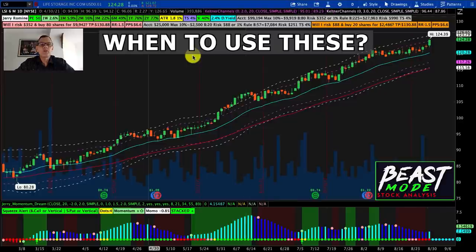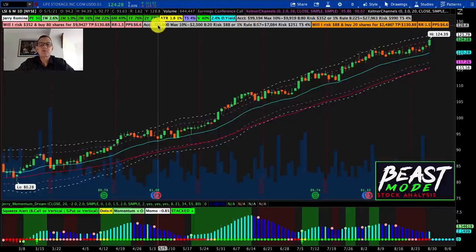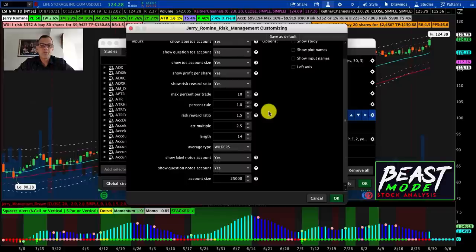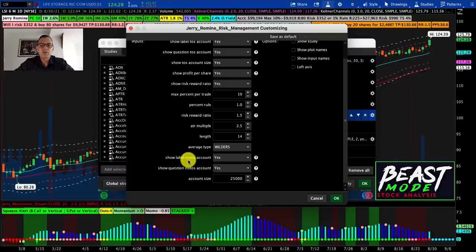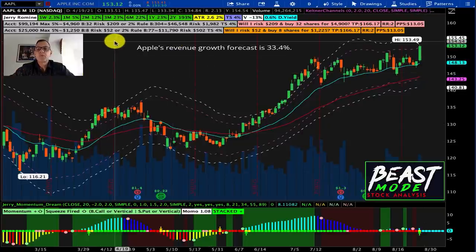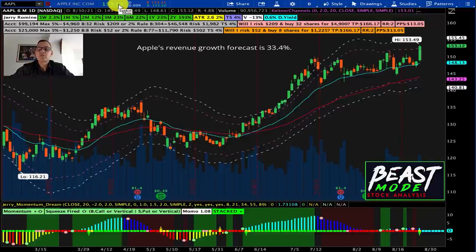Most people using this indicator will set their personal account size. If you don't have a TOS account — many of my patrons use Schwab or a different account — you can still run the numbers by setting the account size manually in the settings. Now, let's go through a few stocks. We've reset things to the 2% rule with a risk-reward ratio of 2. We're now looking at Apple, trading at $153.12.